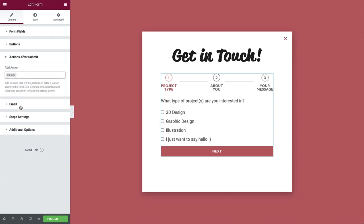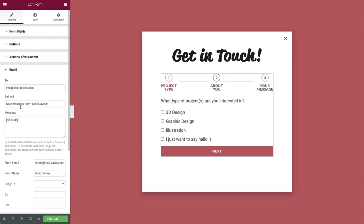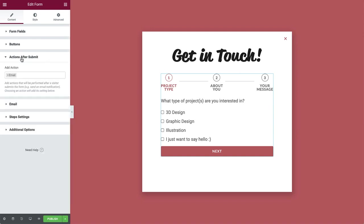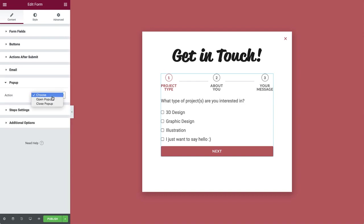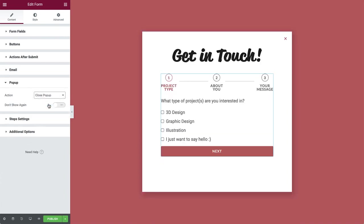Since email is selected, you will see the email notification options below. You can change where the email is sent, the subject, message and more. Let's add another action after submit. Search for popup. And in the dropdown that appears, set the action to close. That's all.